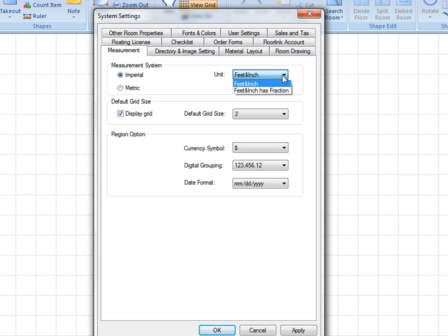For size entry and display, such as 11 feet 4 inches. Feet and inch with fraction allows fractional inch in size representation and display, such as 11 feet 4 inches and 3 quarters.